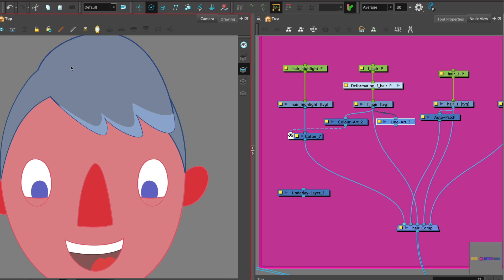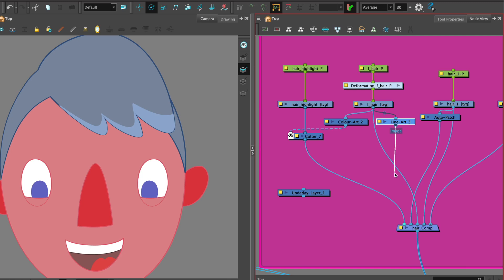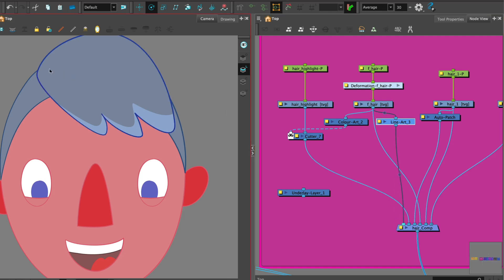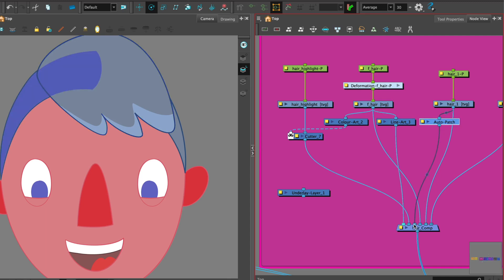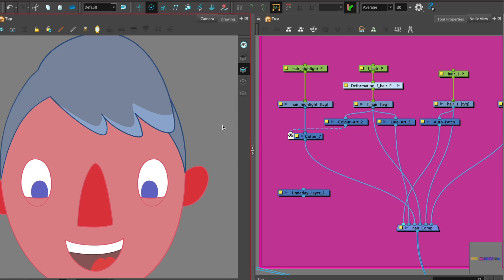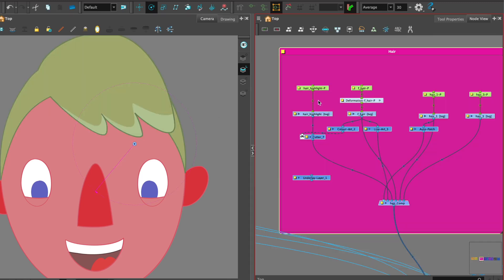But oops, when we've done that the line comes back. So that's easily fixable. We just need to go to the auto patch see where the connector is and place that at the top and now we've got the best of both.